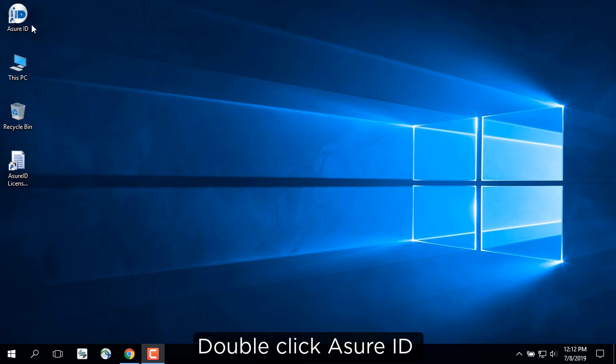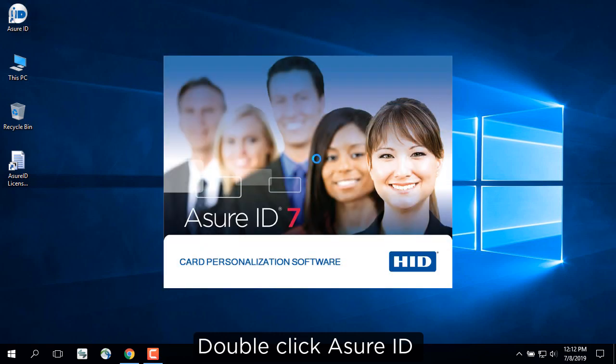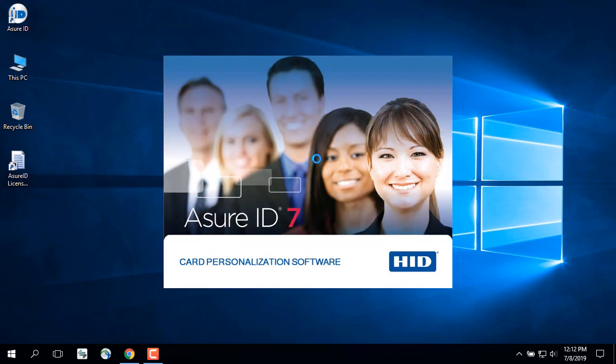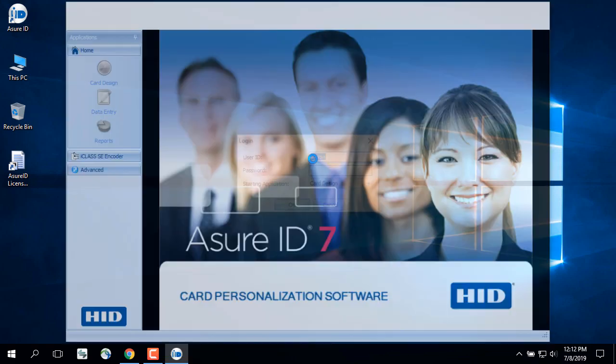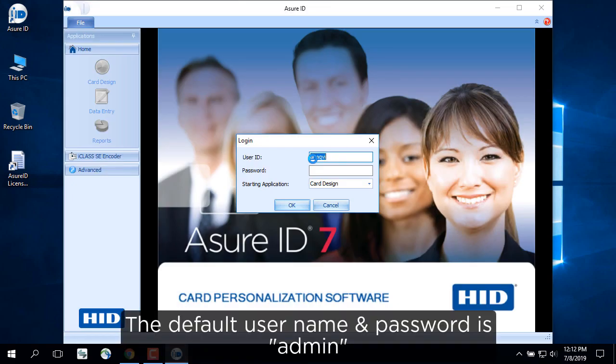Double-click Assure ID. The default username and password is admin.